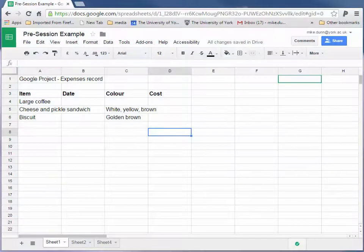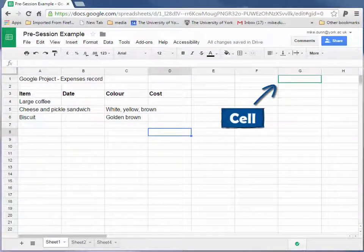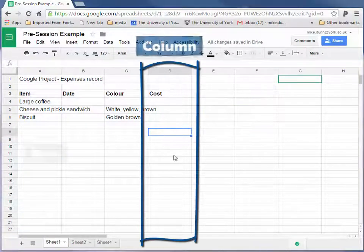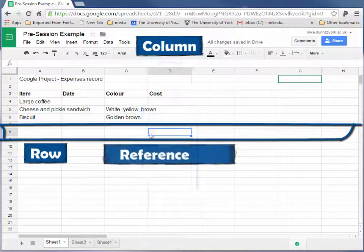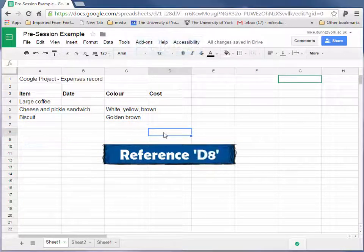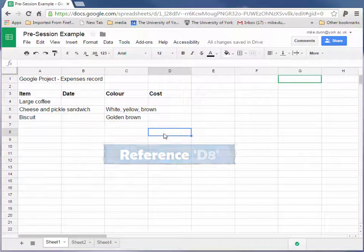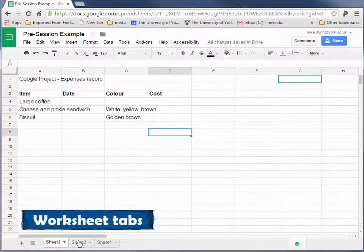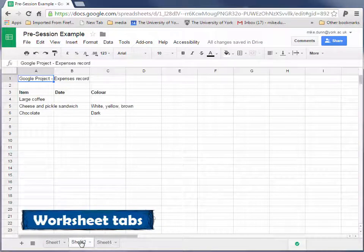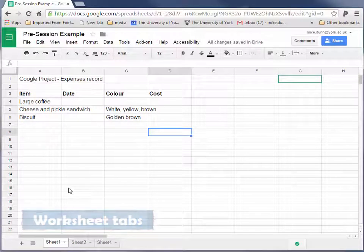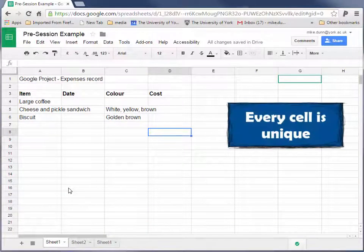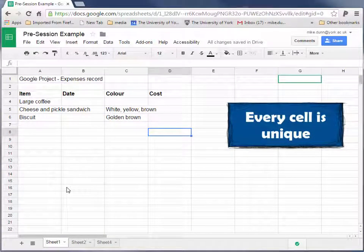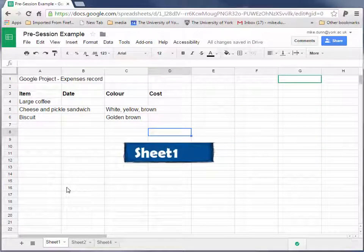A spreadsheet is a collection of cells, with each cell occupying a specific column and row, giving a cell reference, such as D4 here. A spreadsheet file may contain several of these worksheets, each with a name on its tab, which together may sometimes be called a workbook. This means every cell has a unique address made up from the worksheet name and the cell reference.